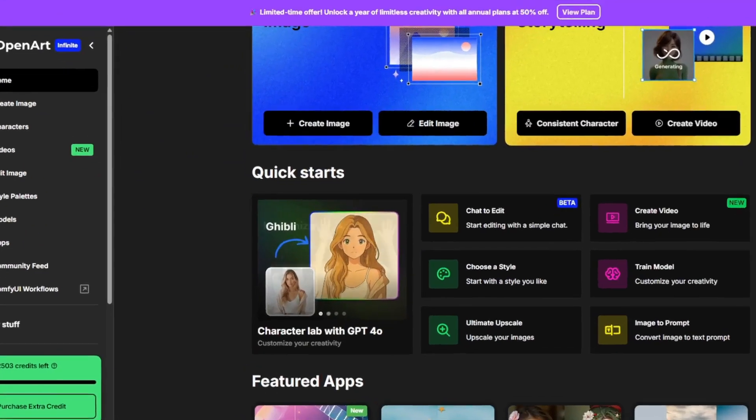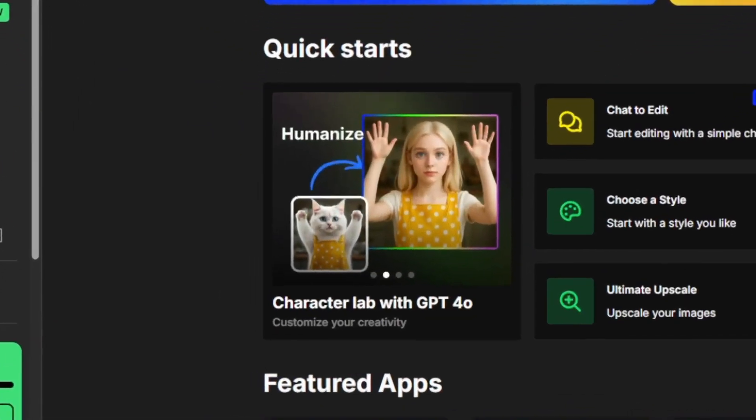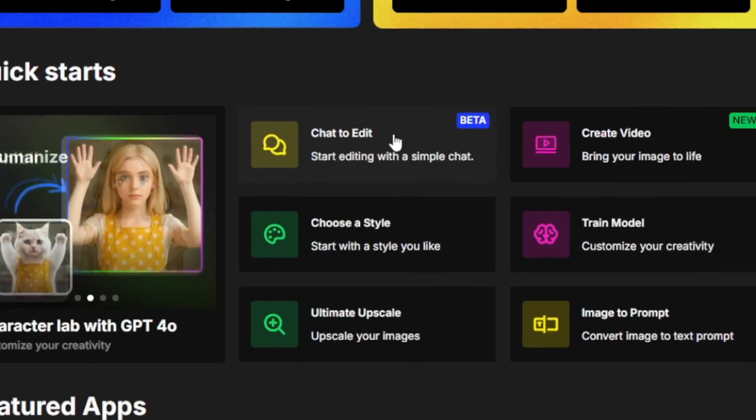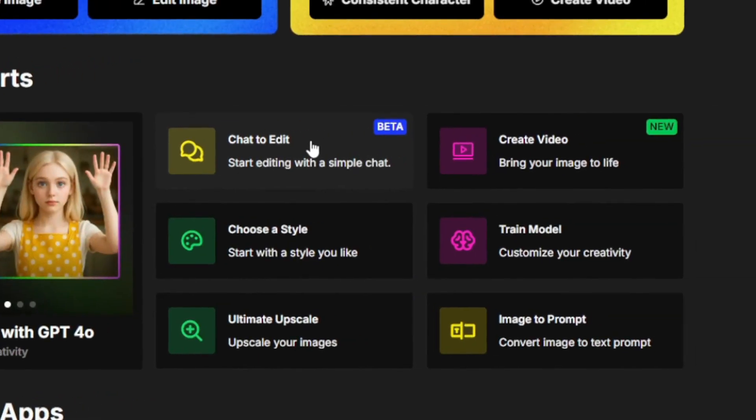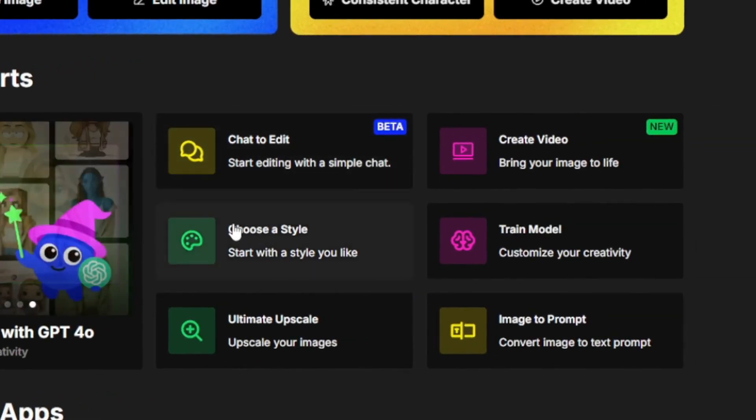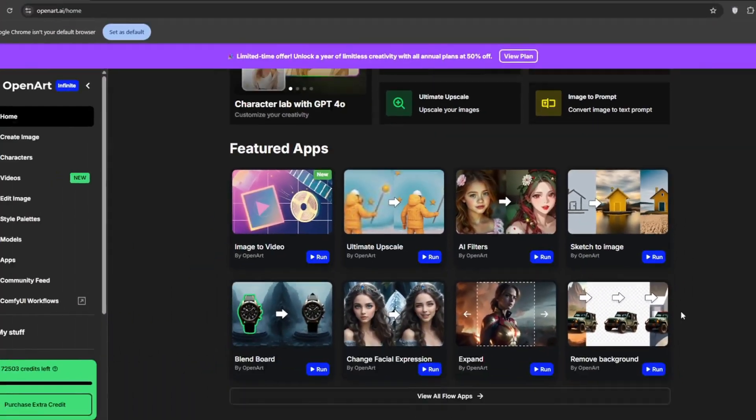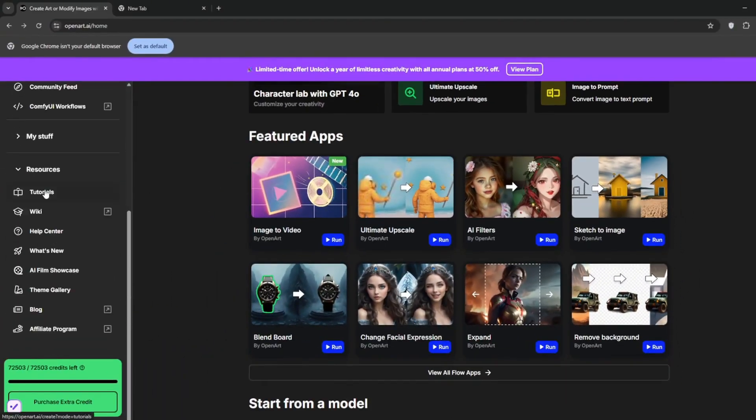We all know how GPT-4O took over the internet. Well, guess what? They have it here, and it's much better. And you can also decide to choose a style that you want, train the model, ultimate upscale, or image to prompt.